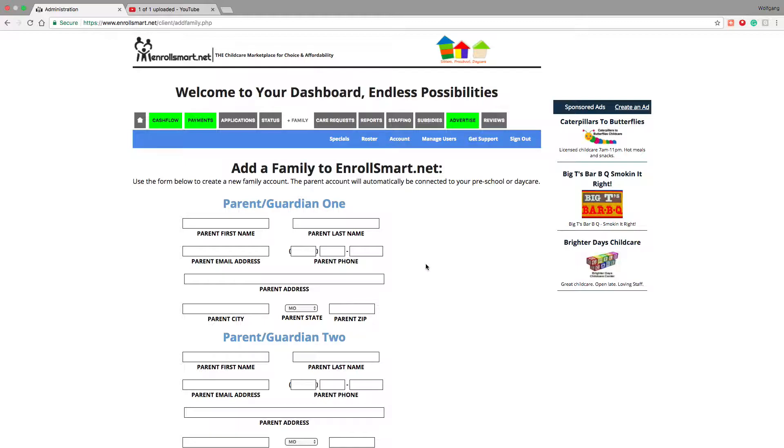And then from there, the parents can use EnrollSmart.net to clock in, clock out, and all the other features that the system has to offer.